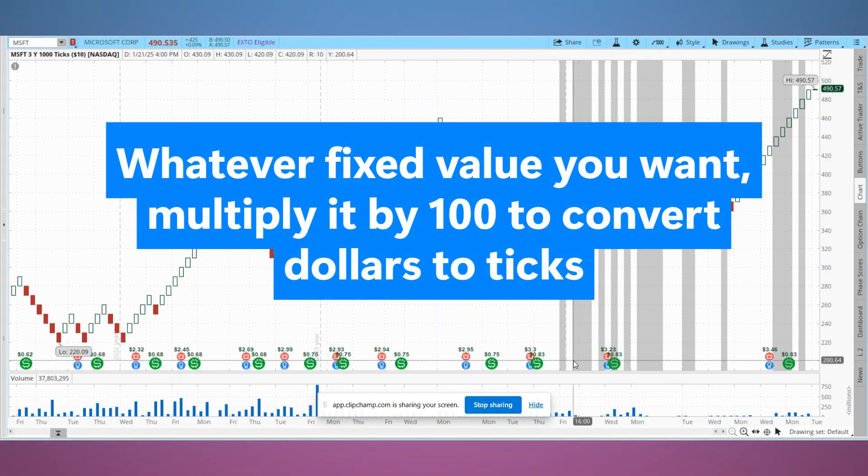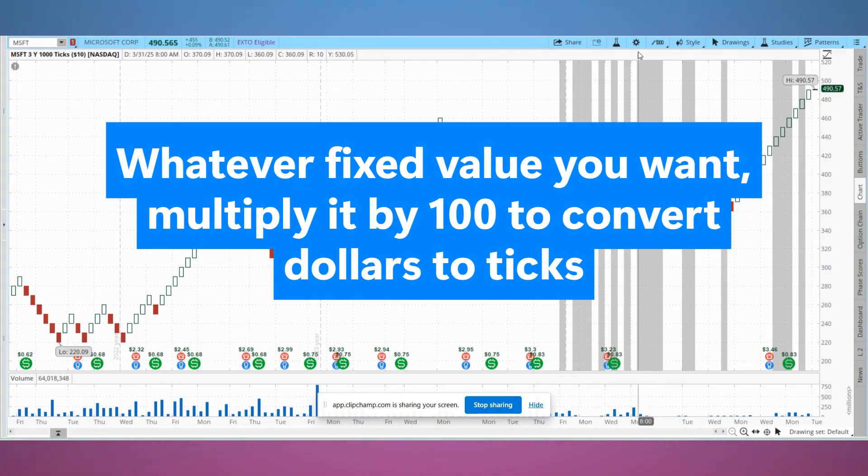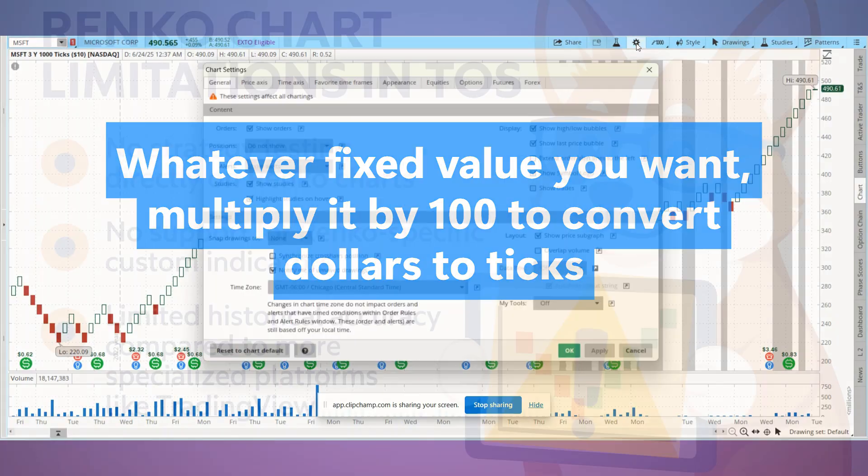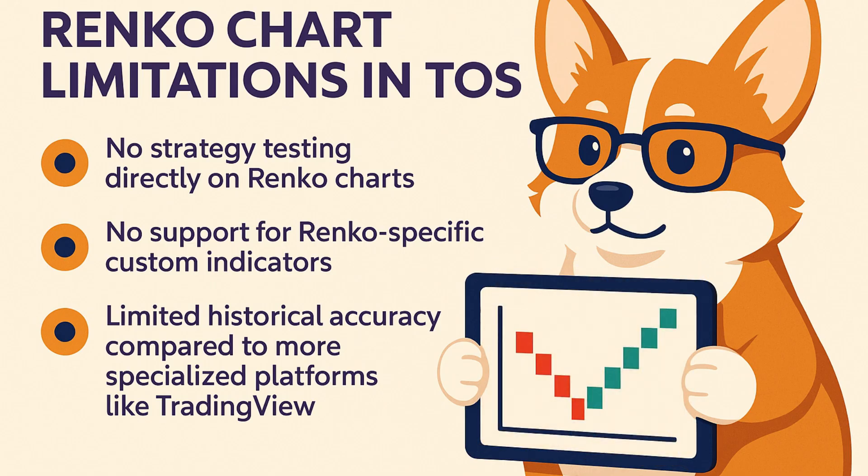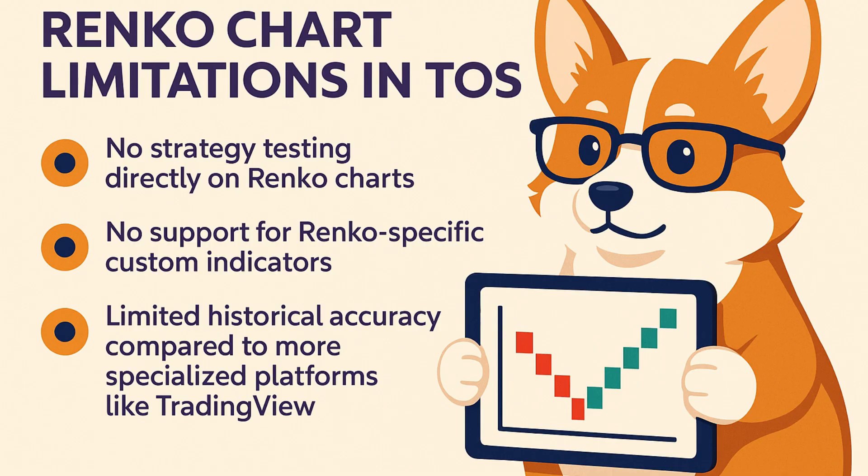A quick heads up: ThinkorSwim Renko has some limitations. It doesn't support strategy testing on Renko charts directly, you can't script custom indicators that work specifically with Renko bricks, and sometimes the historical accuracy isn't as detailed as Renko on platforms like TradingView. Still, it's great for visual clarity and manual decision making.